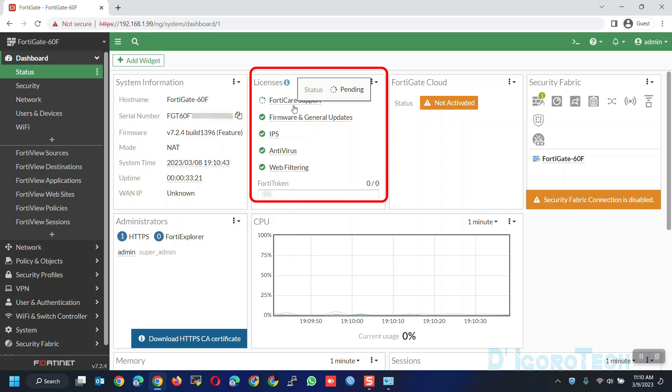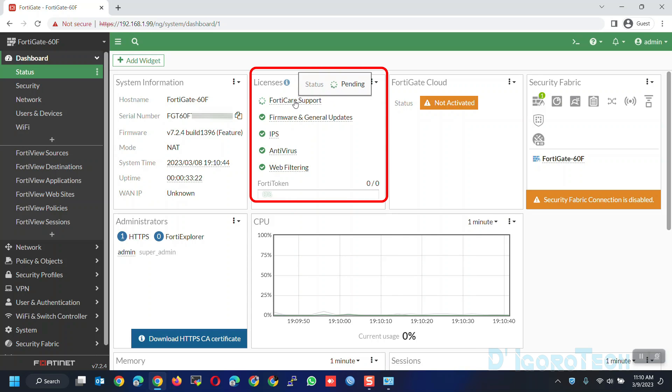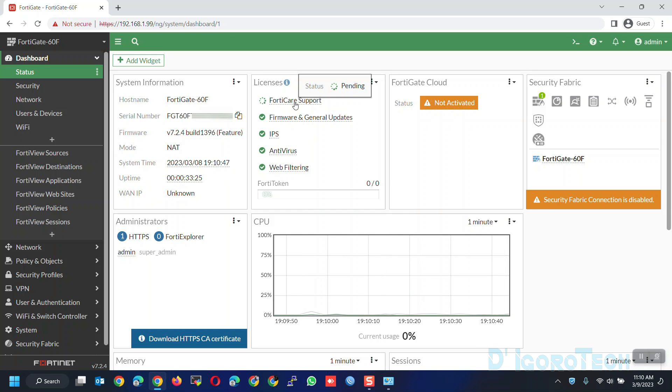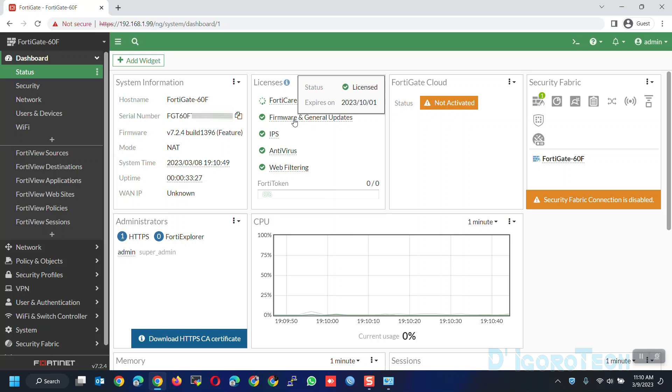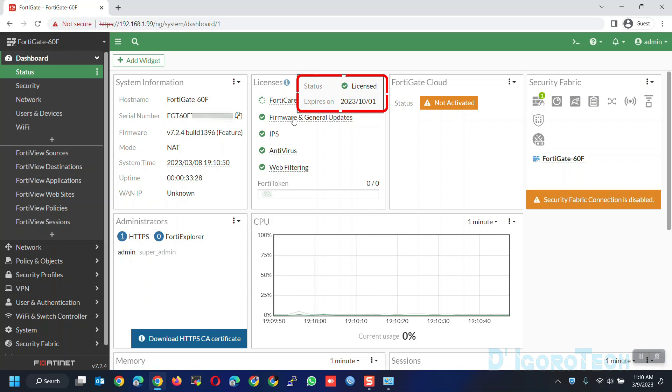Next is the license information. FortiCare support is pending because it's not yet connected to the internet. You can see the license expiration from here. In my case, this device license will expire on October 1, 2023.